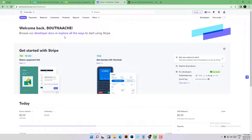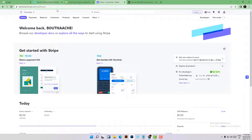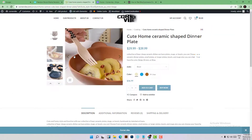Hi everyone, welcome to this new video. Today's video is about how to test your Stripe account in your WooCommerce website using a test credit card, how to fill out the checkout process, and test if there are any errors or things you need to fix. I will try to test everything related to checkout on my website.